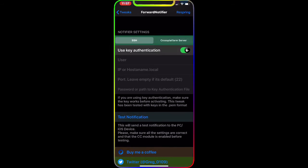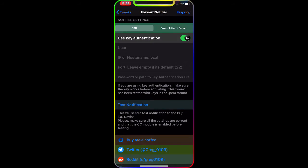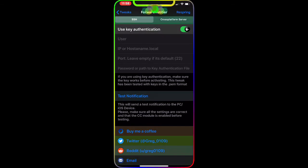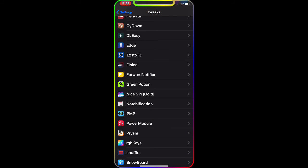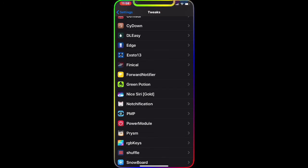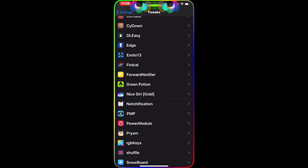Under notification settings, turn on SSH, then enter the user IP or hostname, port — leave empty if default — and a password if you want one. Once set up, you can send a test notification, and if it looks good, respring your device for it to take effect. That's all you have to do to forward your notifications. This way you don't have to get up from the couch just because your phone is charging in another room — it's an awesome tweak and I highly recommend it.